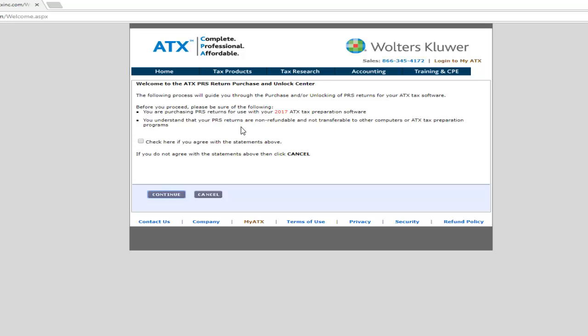The ATX PRS Return Purchase and Unlock Center appears in your web browser. Before proceeding, be sure to read the statements on screen to verify that you are in the correct program year for the return you are purchasing and that you understand that your PRS returns are non-refundable and not transferable.